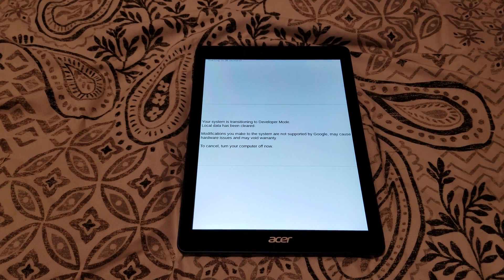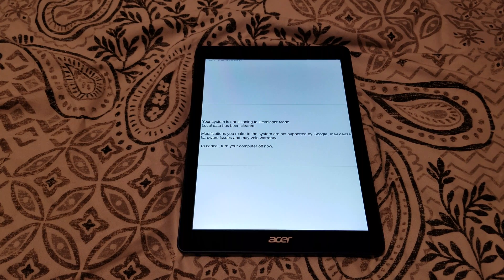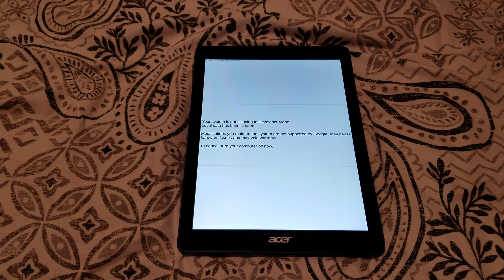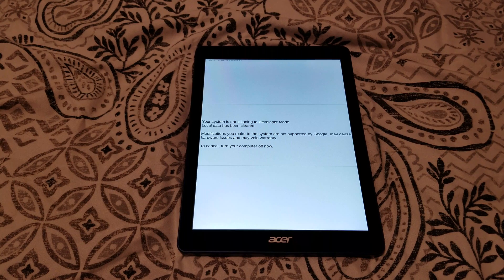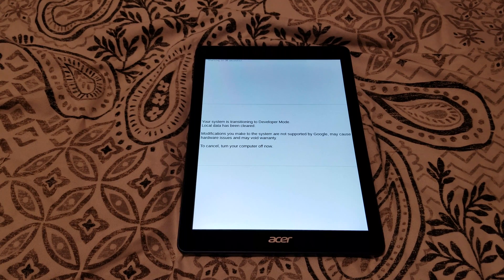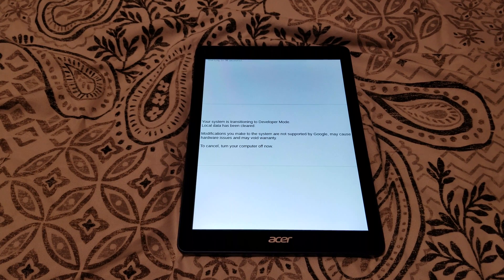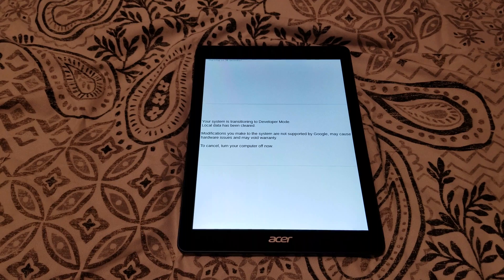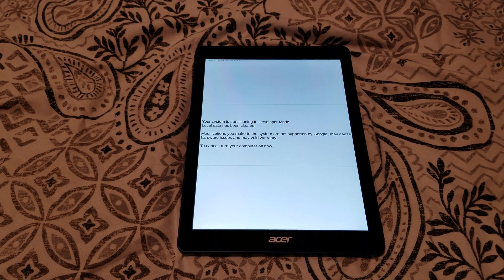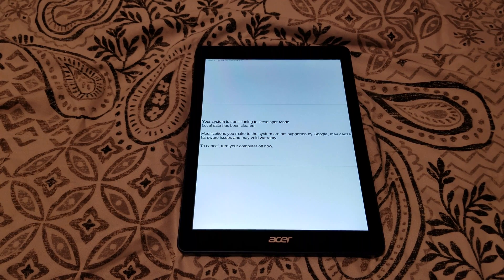So it's now initializing developer mode. It's cleared all the data and this is going to take several minutes to complete. Once it's done, it should send you straight into the setup menu for the Chromebook.